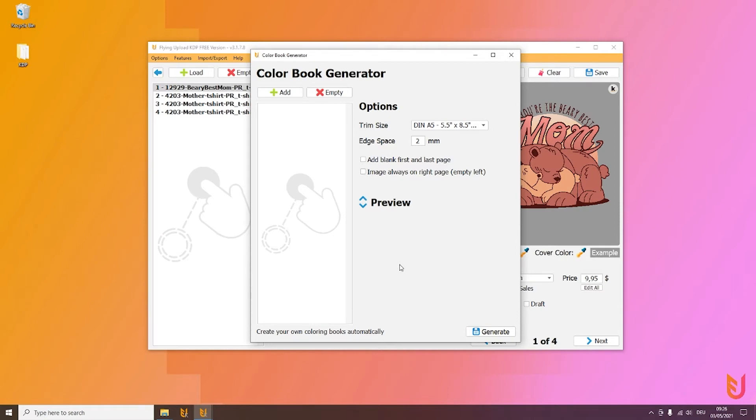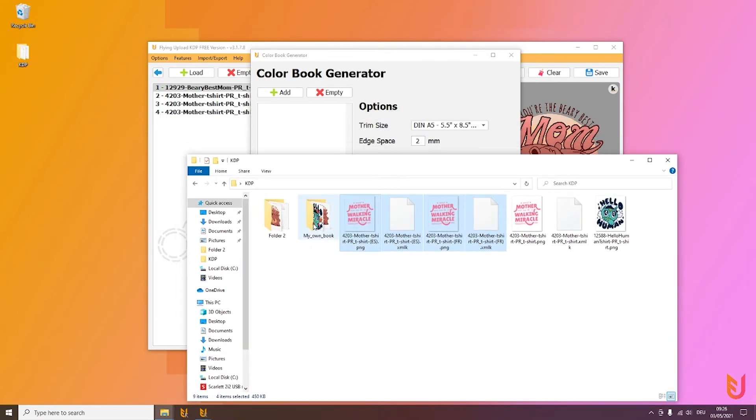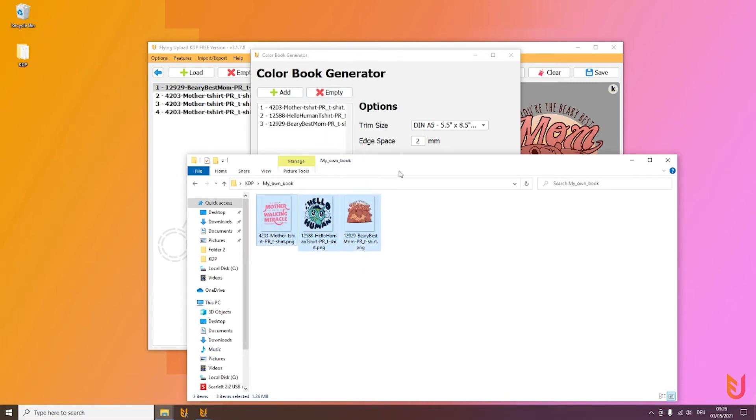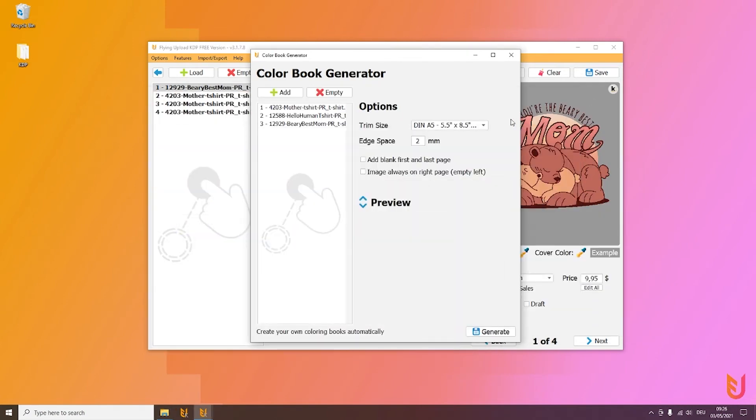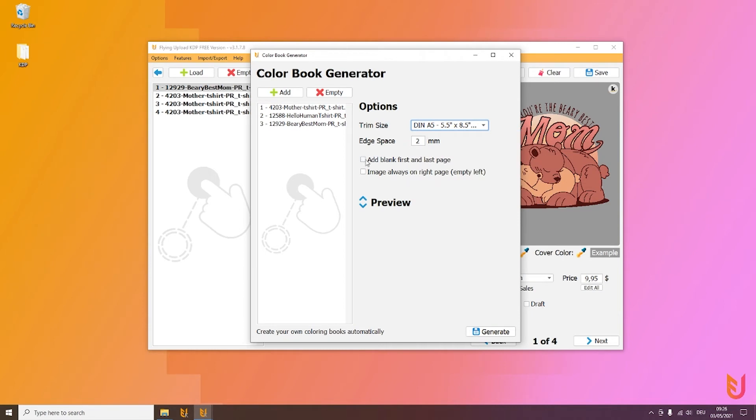I created here a folder 'My Own Book' and put in these three PNGs. Then drag and drop them in here. Then you can select your trim size, select if you want a blank first and last page, and of course you can also select if on the right page it should always be empty.